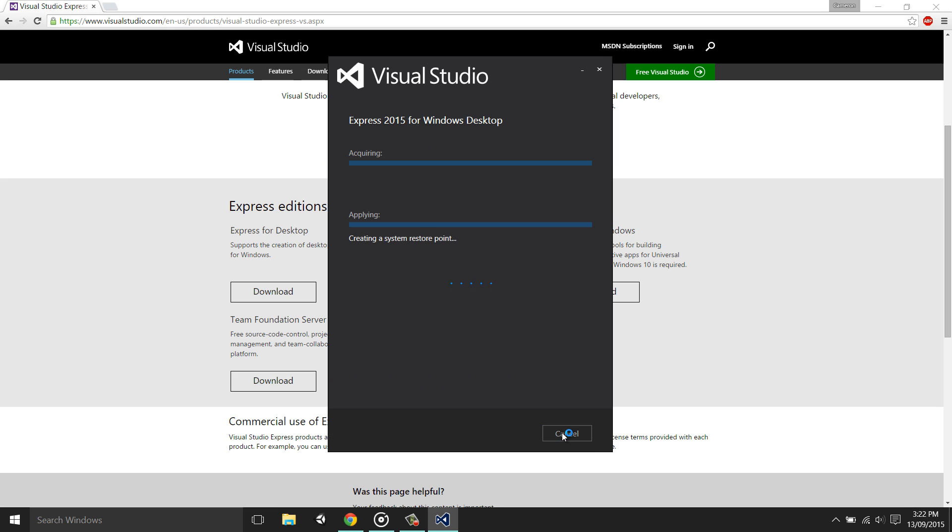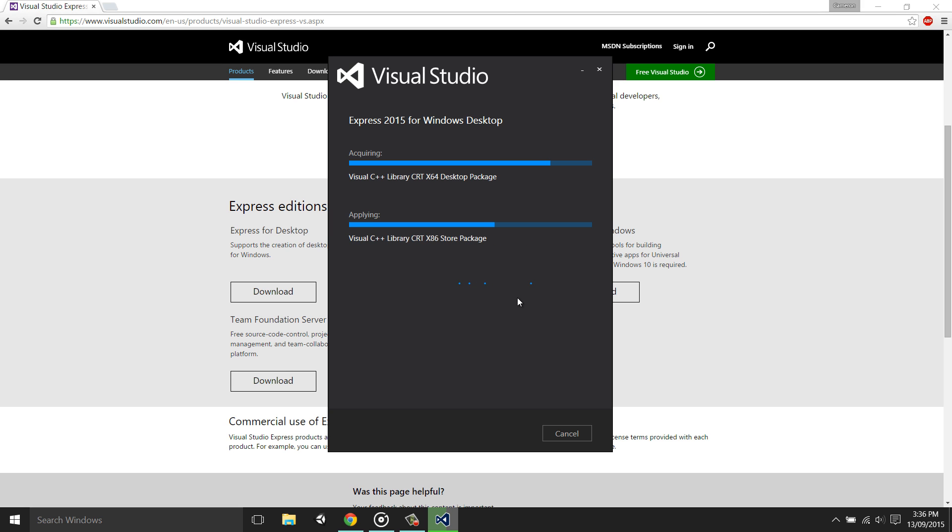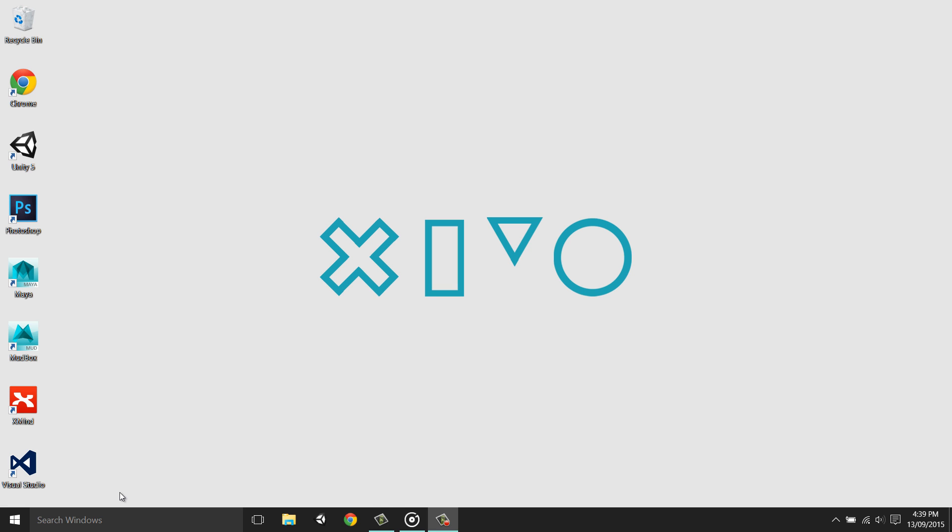Now Visual Studio will begin installing. It's important to note that if the installer is taking more than half an hour or an hour, I would highly recommend restarting the installation. Once this is finished, then you have successfully installed Visual Studio.